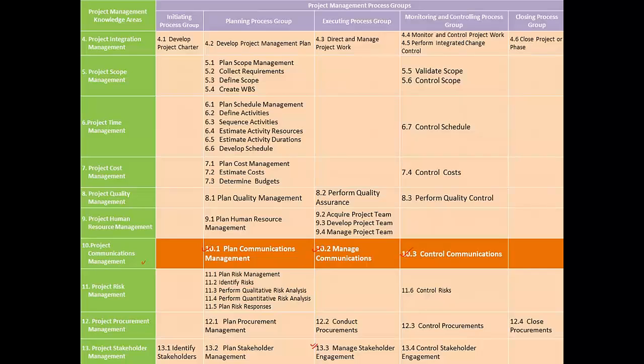The third process in this knowledge area, Control Communications, is part of the Monitoring and Controlling Process group.